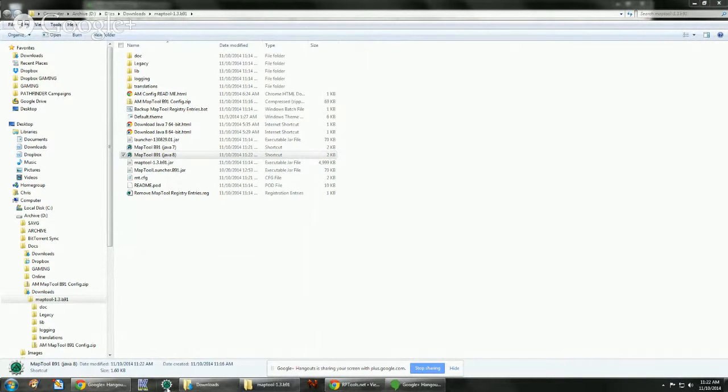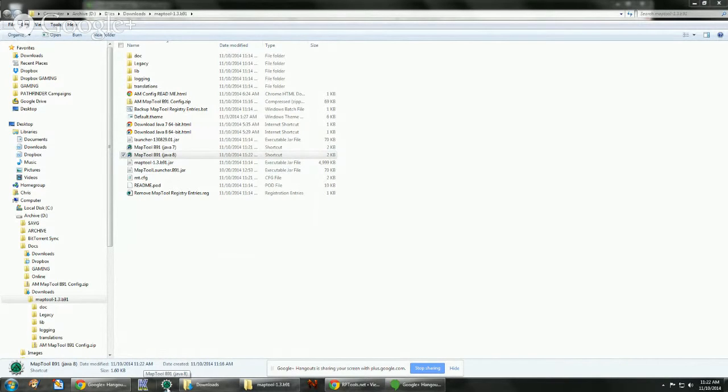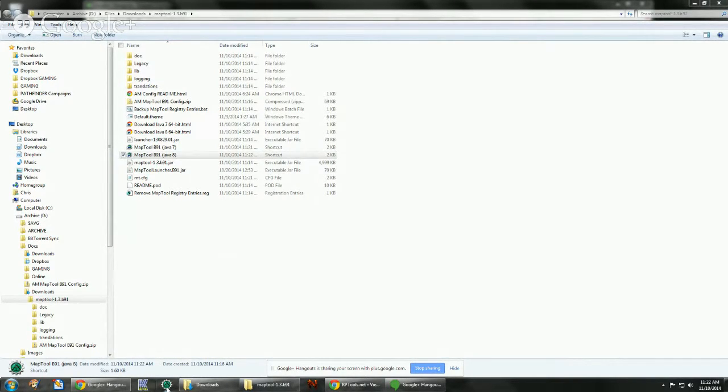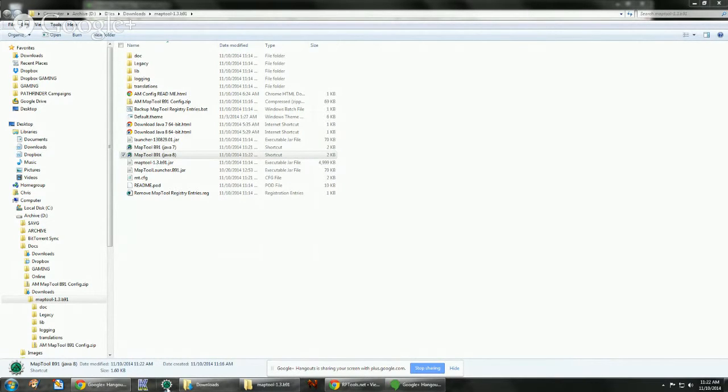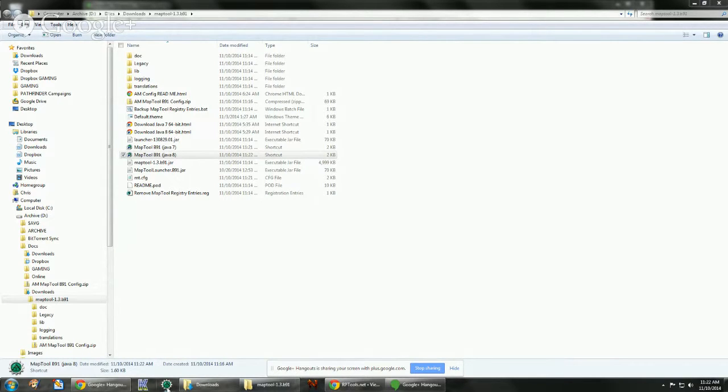Because I show a video of how to install the B89, some people want to use both. And so the important thing is using the correct Java version. The Java version should be the same for both because Java 8 blocks Java 7, basically.